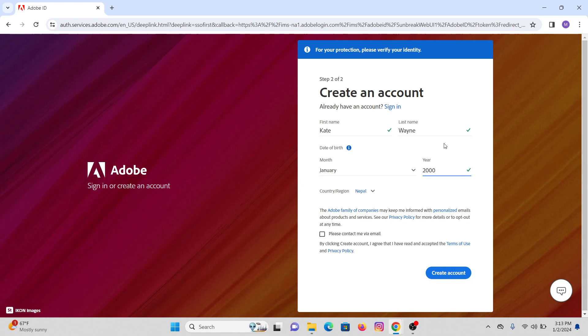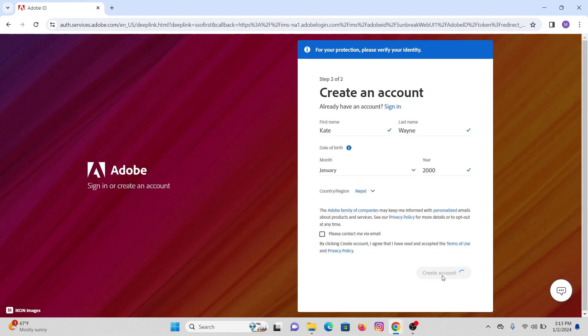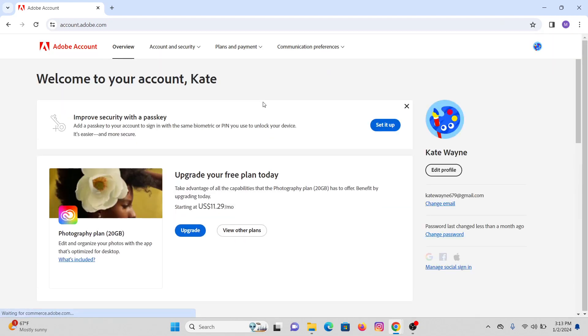Click on there, then click on create account and you have successfully created an Adobe account. That's it for today. I hope this video helped.